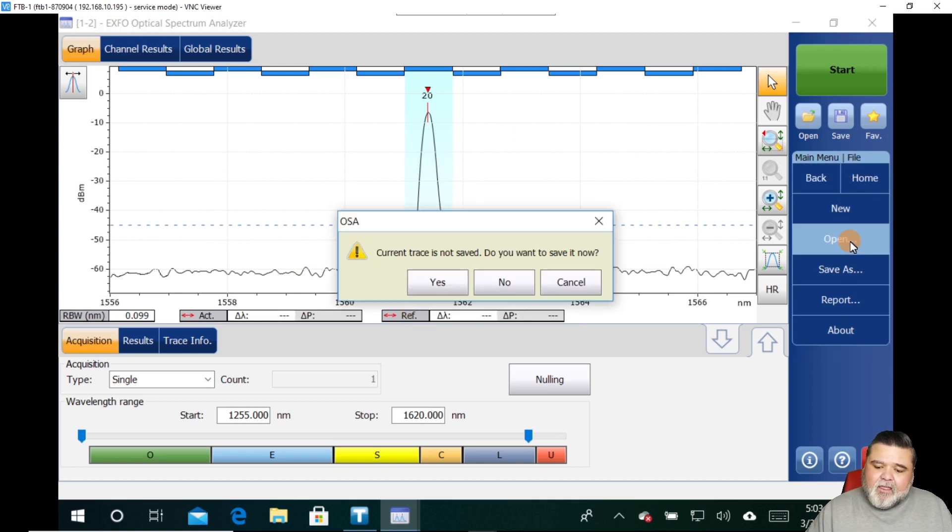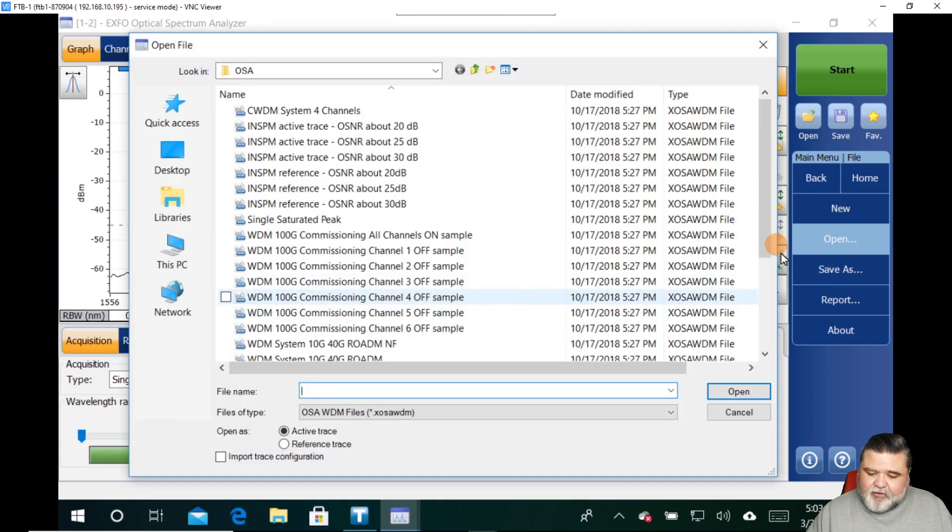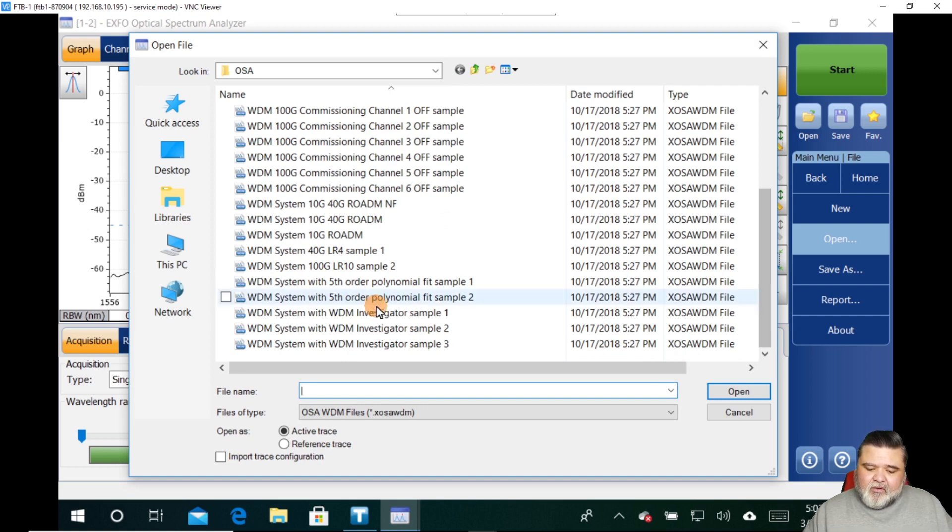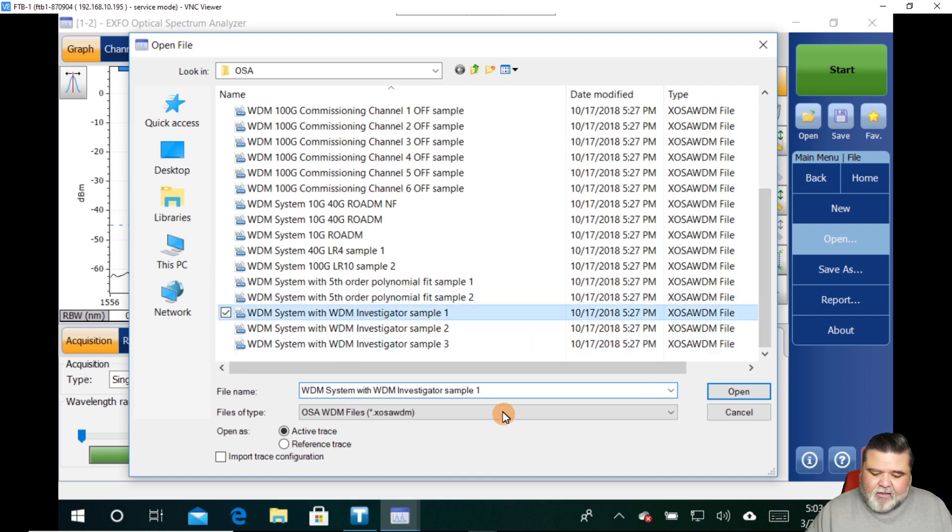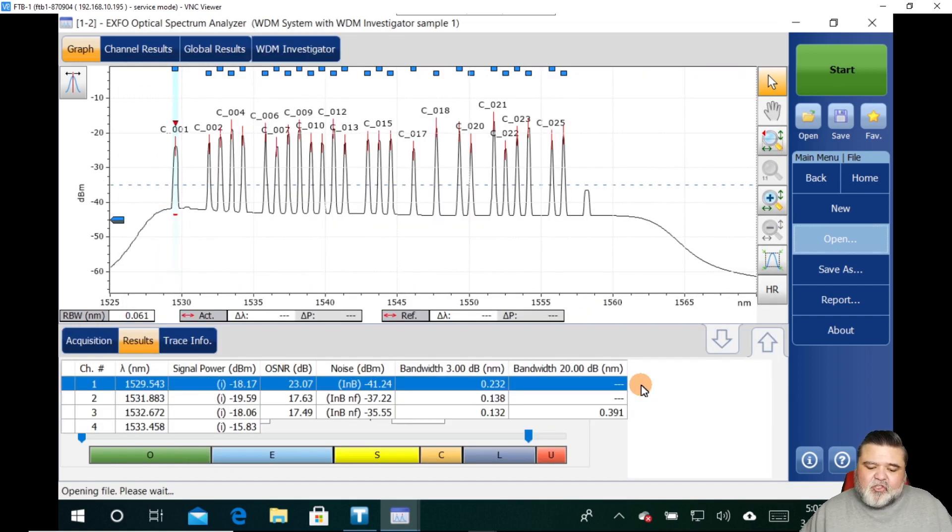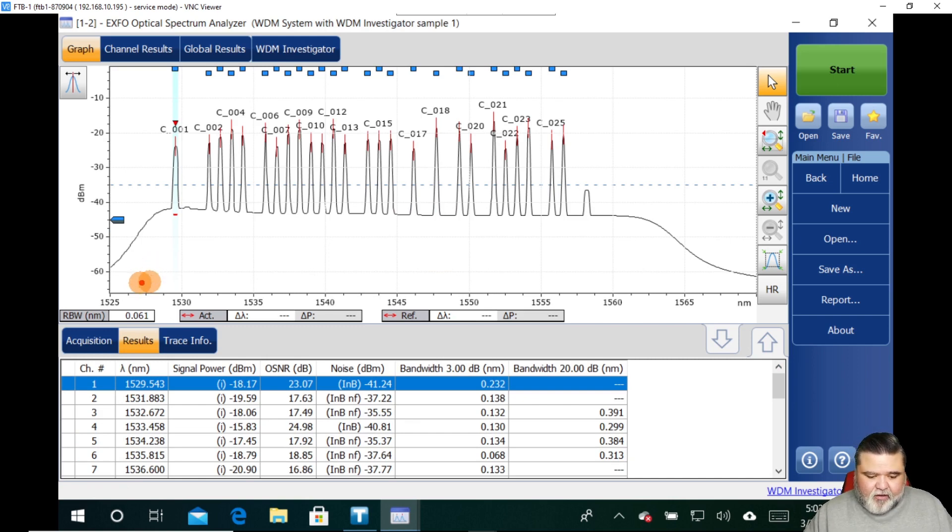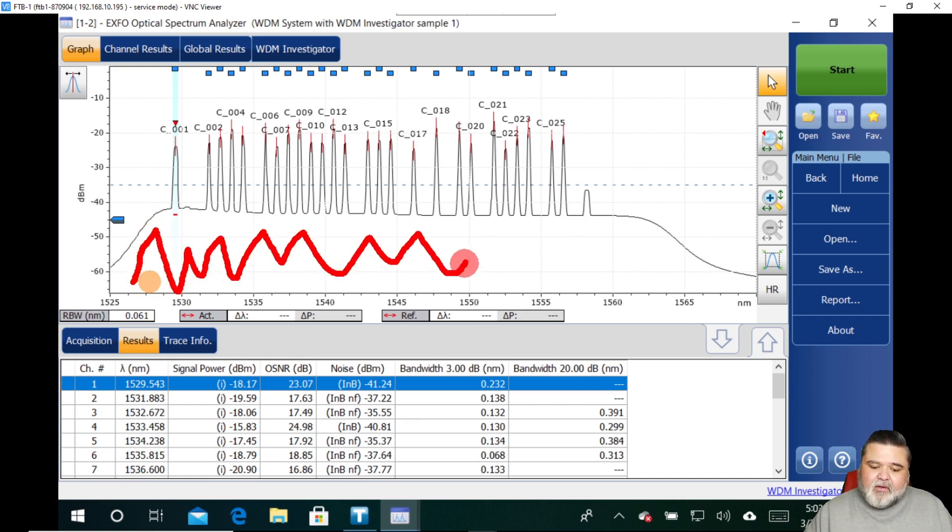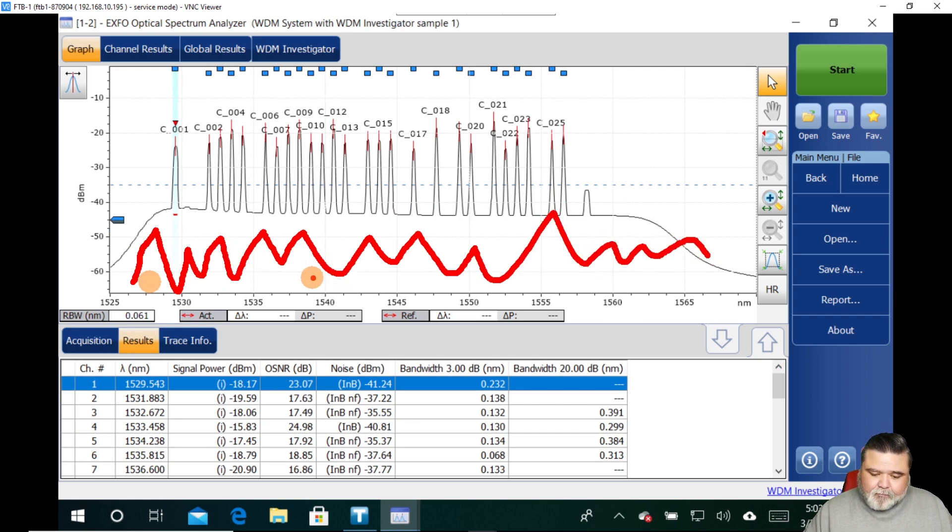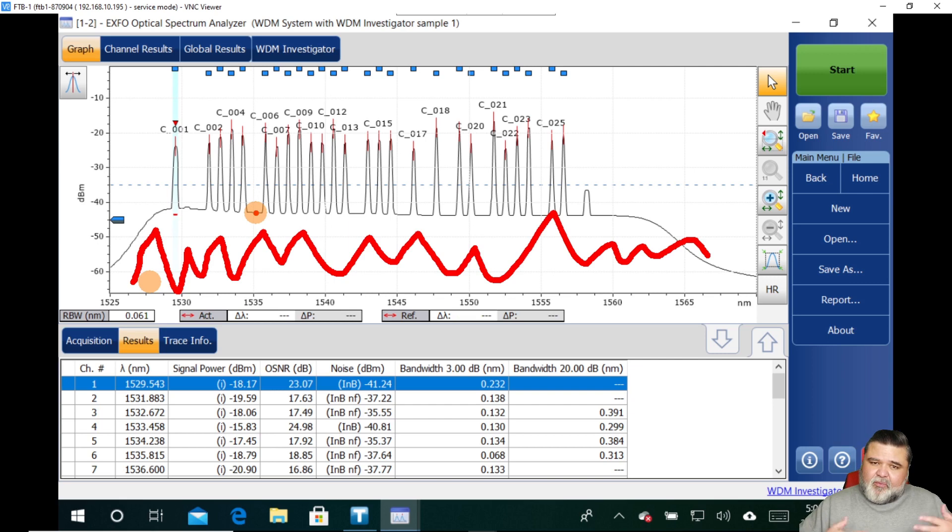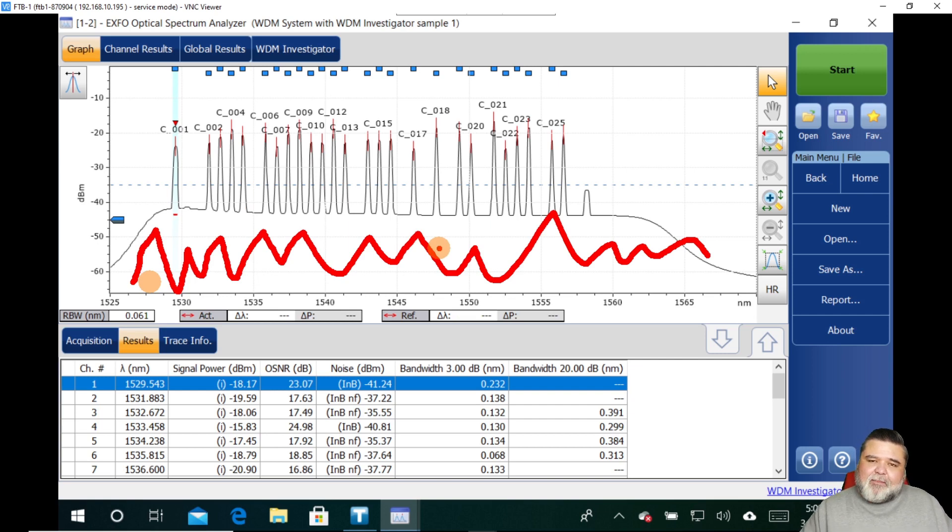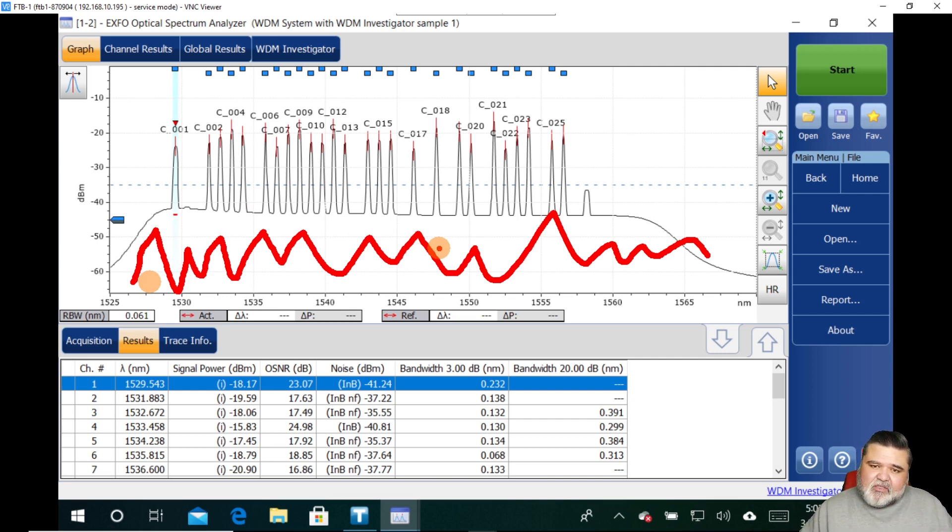But if I were to open up a saved trace here from our sample files, I'm just going to grab one from a WDM system and open it up. And then this will show us more channels here. So obviously, you can see we have a much greater noise floor here. So this is all the noise. The noise floor is right here, this little red line. So you kind of see where the noise floor is. There's been a lot of amplification. You see the optical signal noise ratio is not as good as we were seeing before. This one happens to be an in-band measurement.